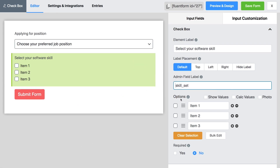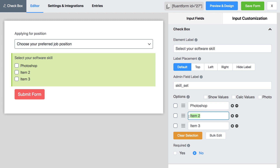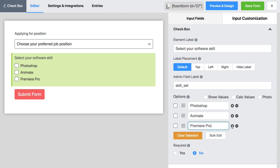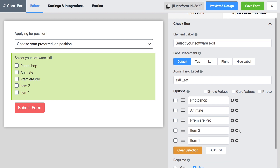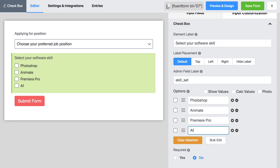Now set all the items you want to include in your checkbox. You can do it by clicking the plus icon. To erase an item, click on the minus icon. If you want to include multiple items at once, choose bulk edit.